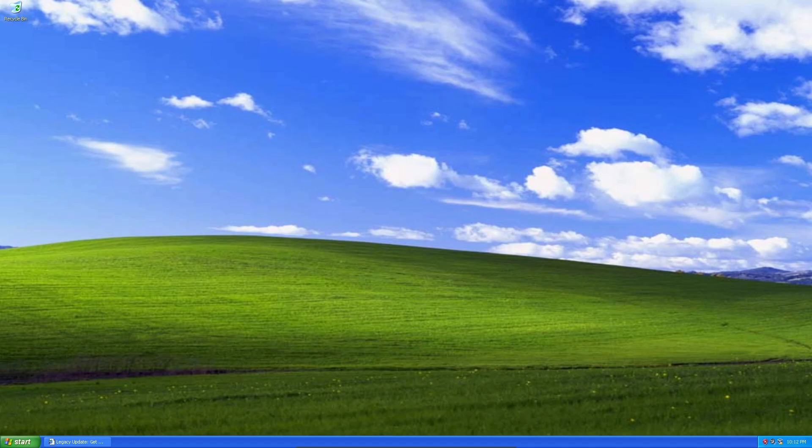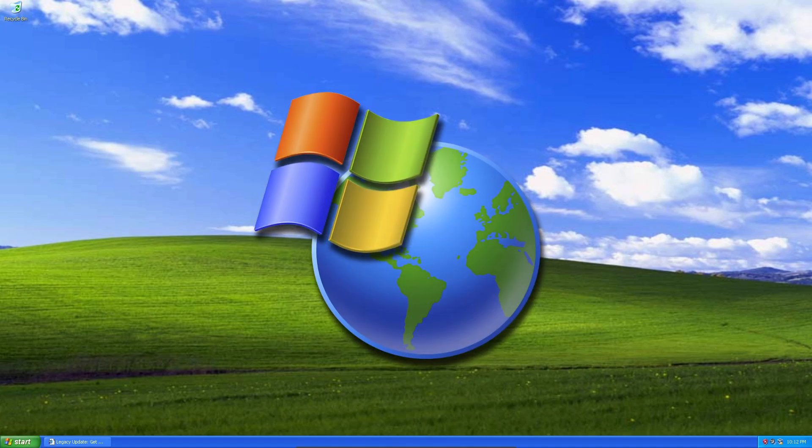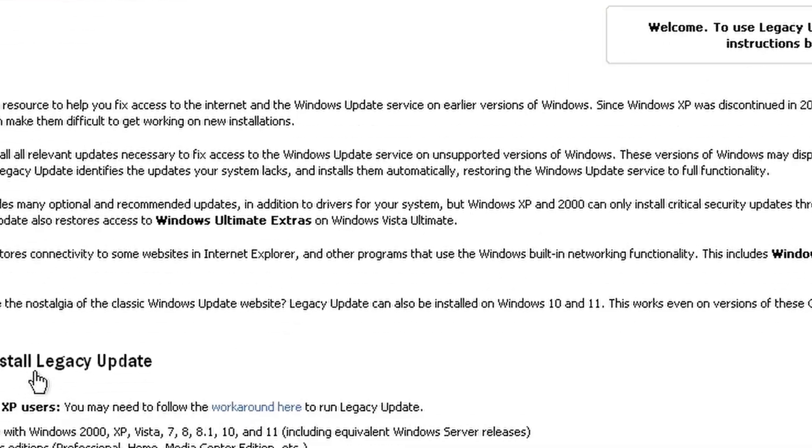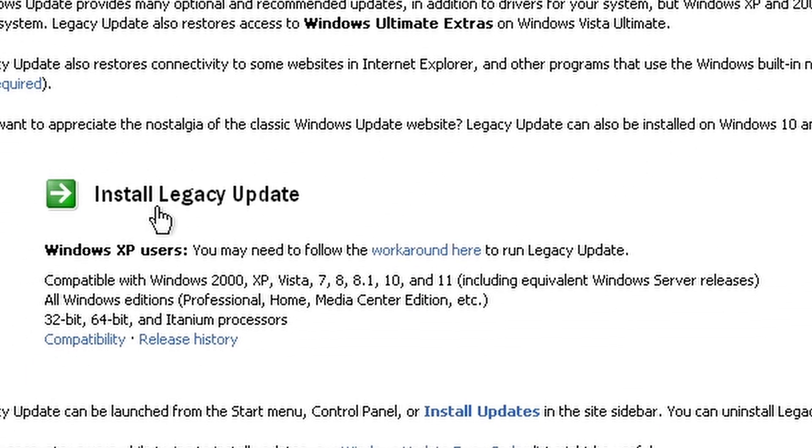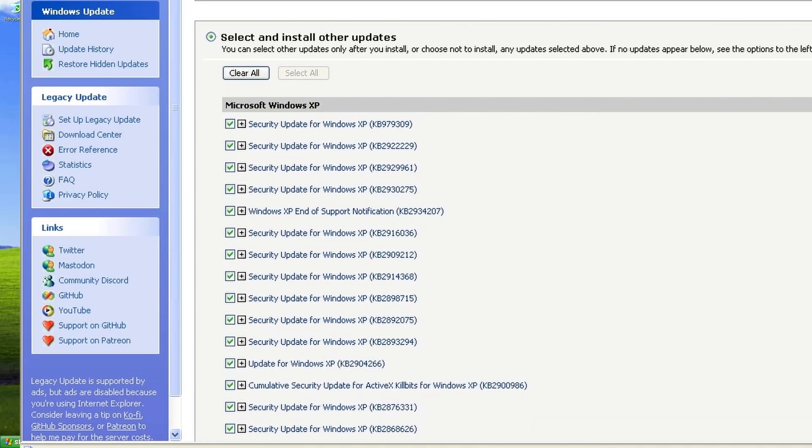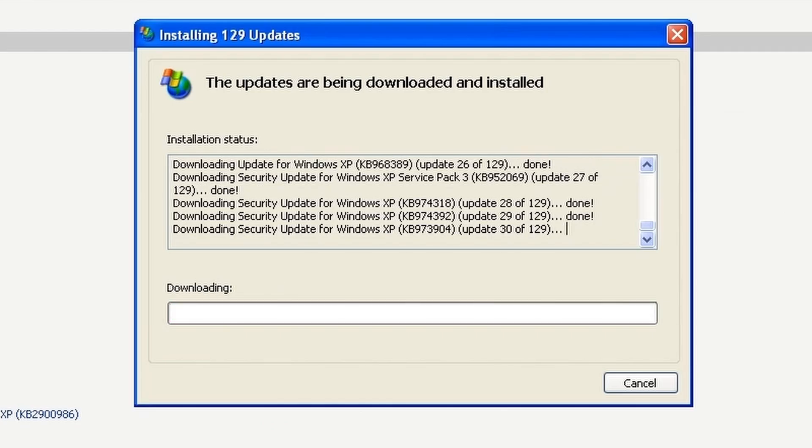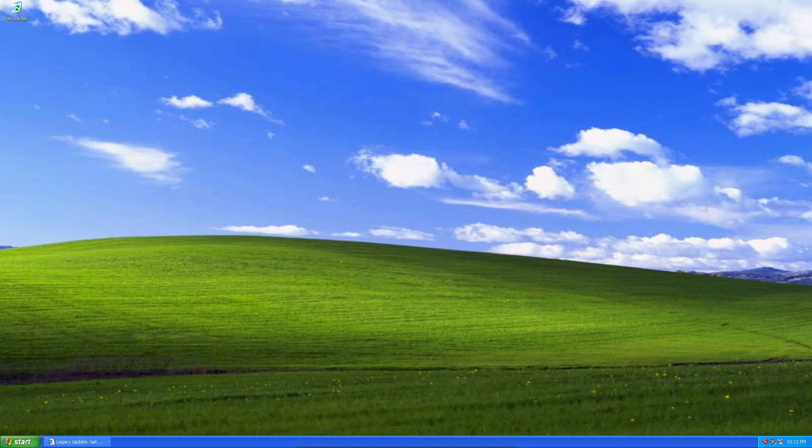But what if I told you you could still update this over 20 year old operating system? Well, you actually can, but not with the traditional Windows update, but with a site called Legacy Update. Legacy Update is a website that gives you access to updates for older versions of Windows. It has an extensive catalog of pretty much every update you would ever need. And the way it updates your computer is by reviving the automatic update feature already in Windows. With that intro out of the way, let's go ahead and check out Legacy Update on Windows XP.